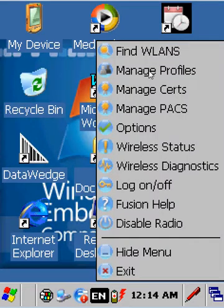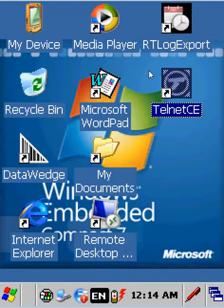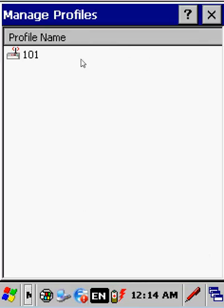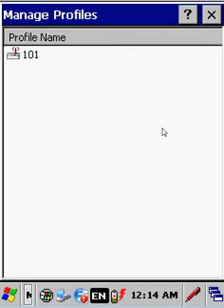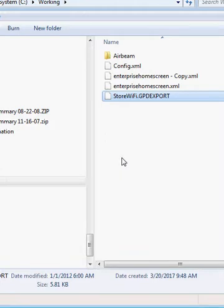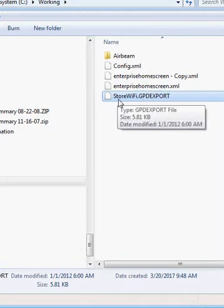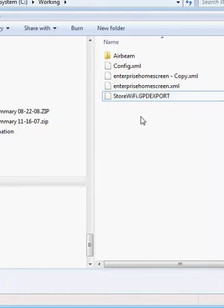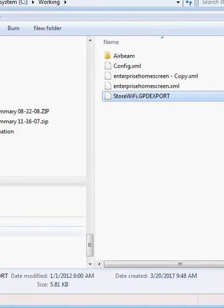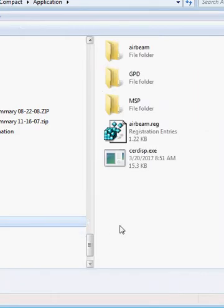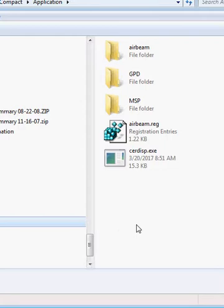So we take our new device. We see there's no profiles. And what we did, the file we exported and created, I changed the name to Store Wi-Fi, and we need to keep the extension. So we're going to copy this to the device to the Application Directory.